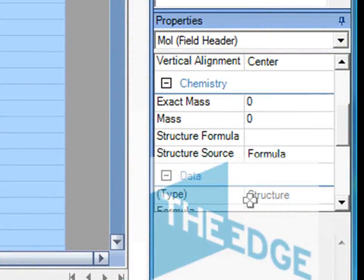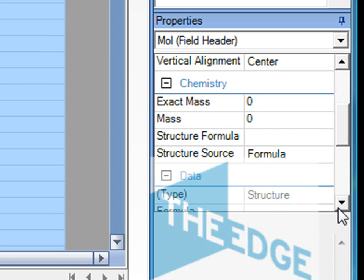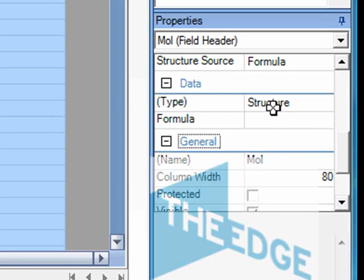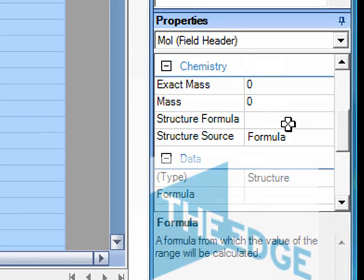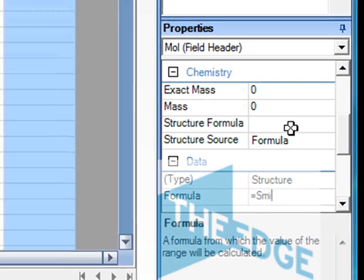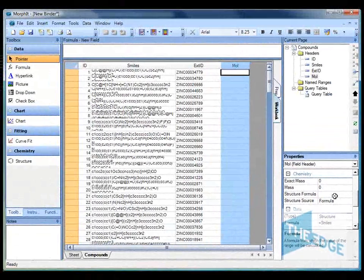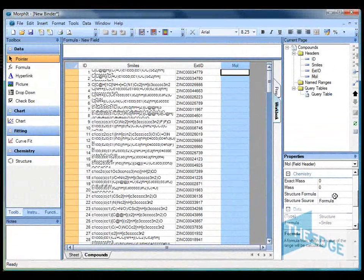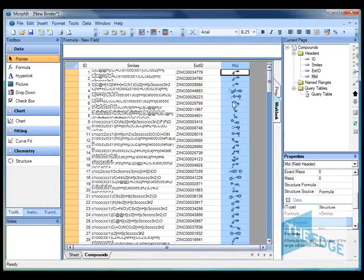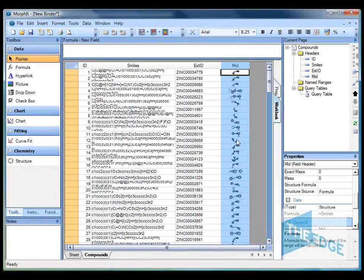You'll see now that it's modified and added some extra properties within the properties panel. So I'm now going to add a formula which says to fetch the molecular structure from the smiles column. And you'll notice immediately all the structures have been displayed in this column.